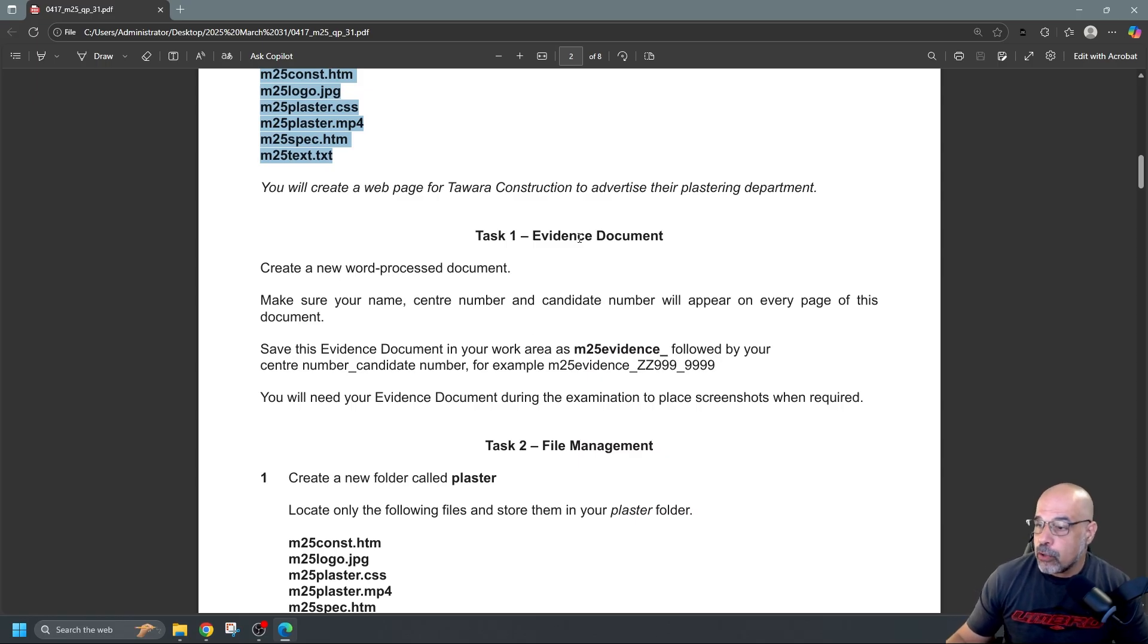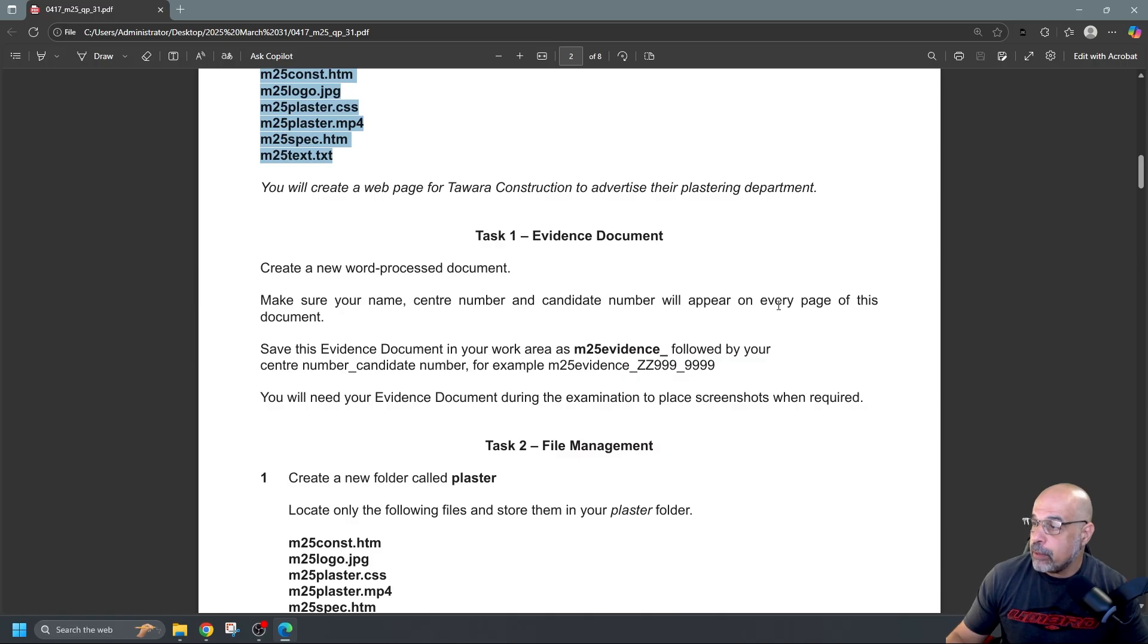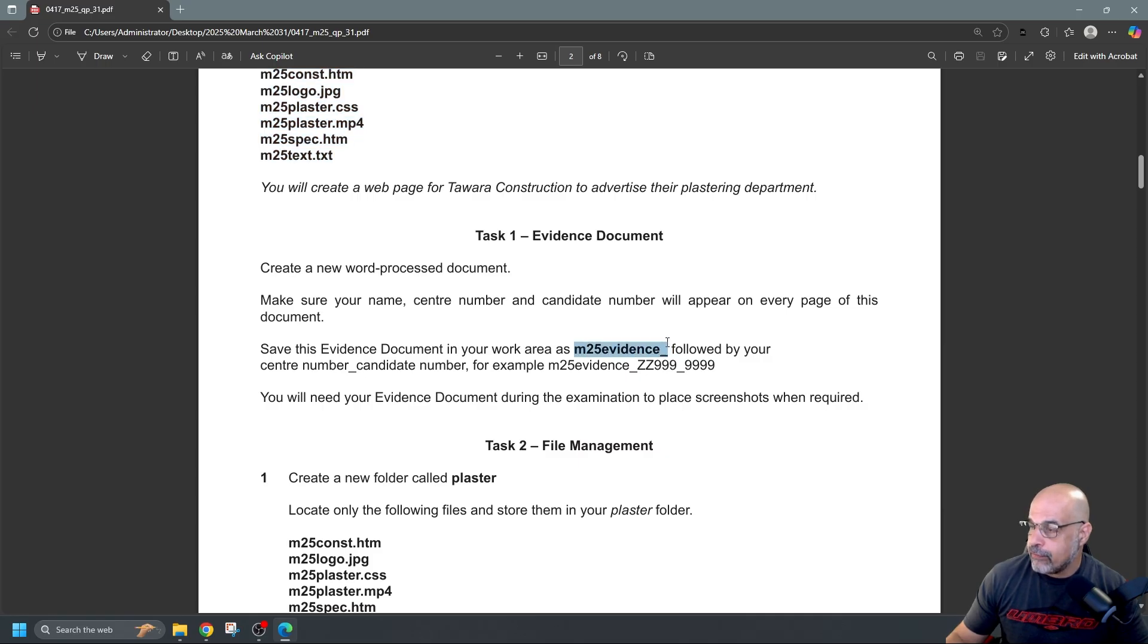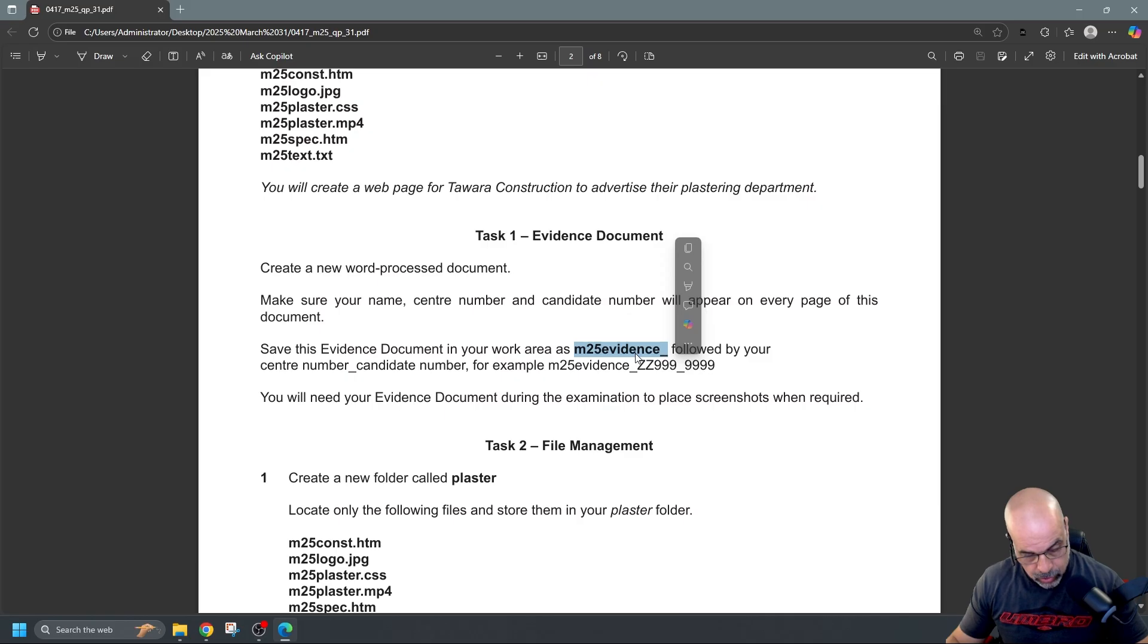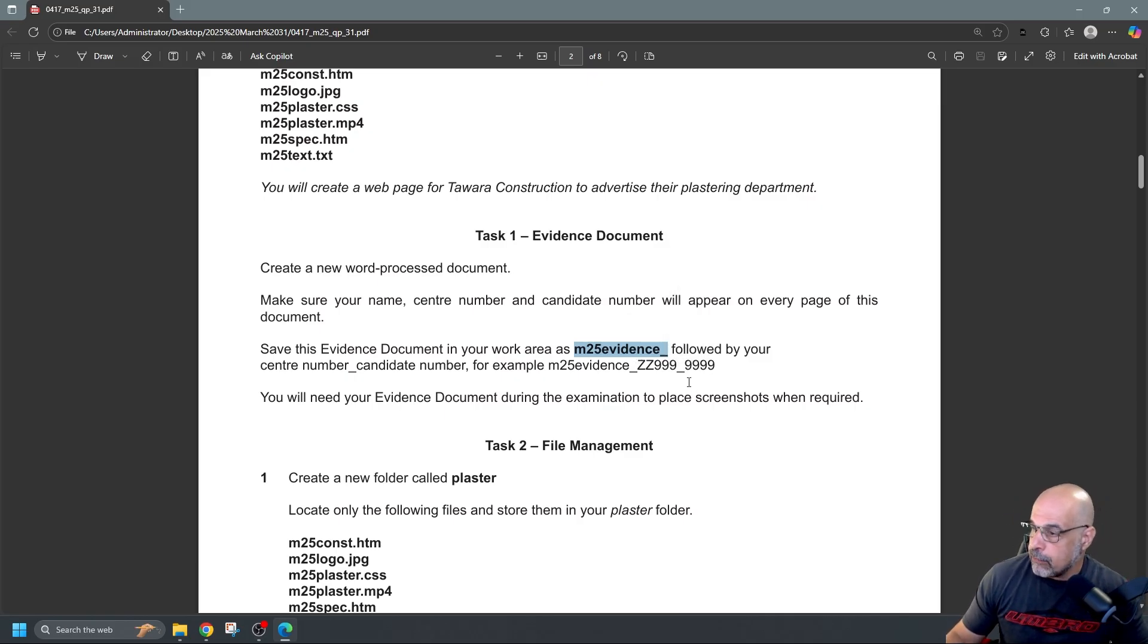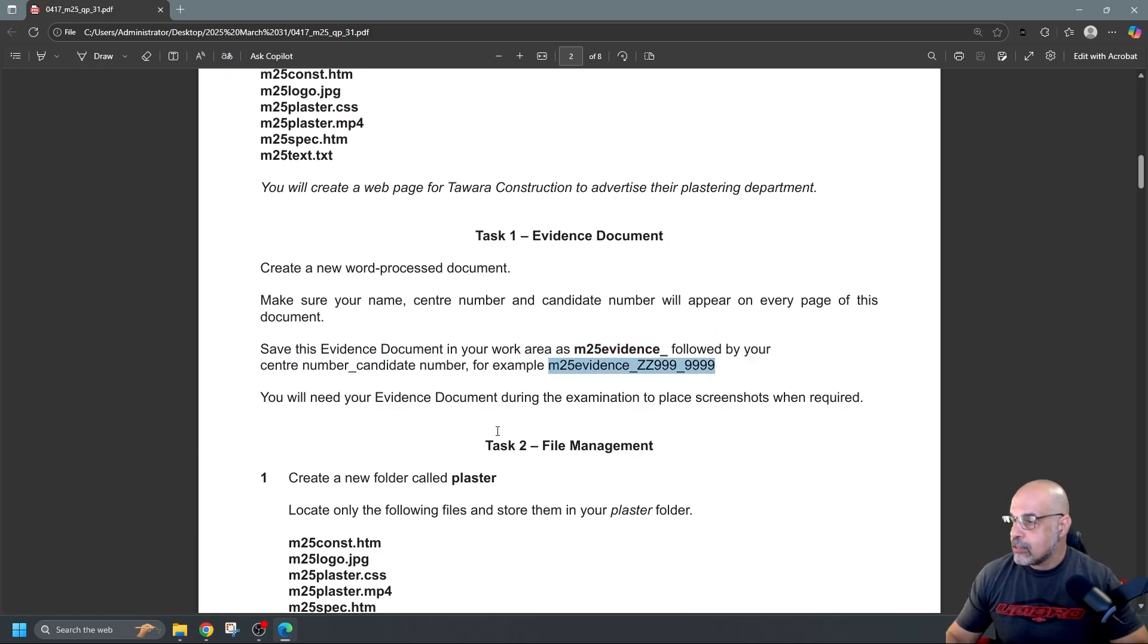It says create a new word process document. Make sure that your name, center number and candidate number will appear on every page of this document. Save this evidence document in your work area as M25Evidence underscore followed by your center number candidate number for example that, and you're going to need this to place some screenshots.